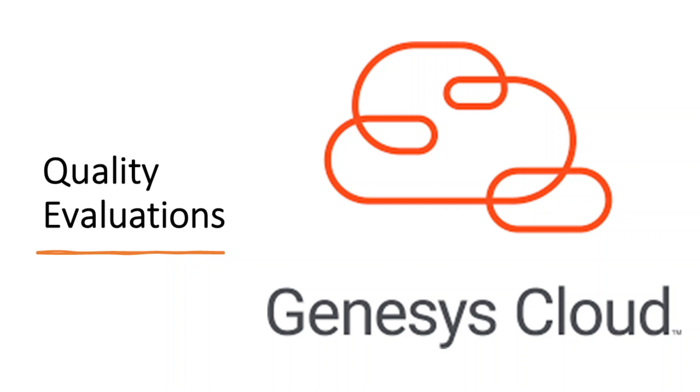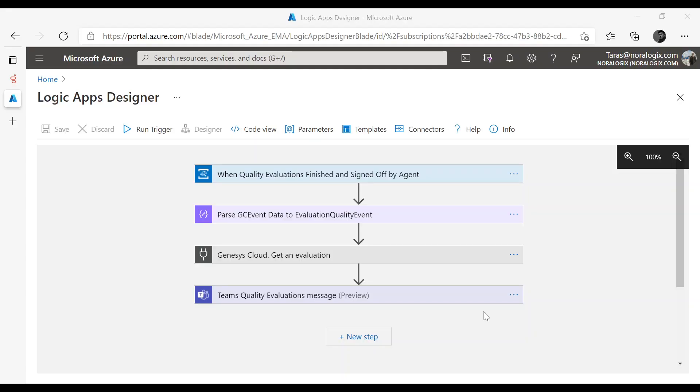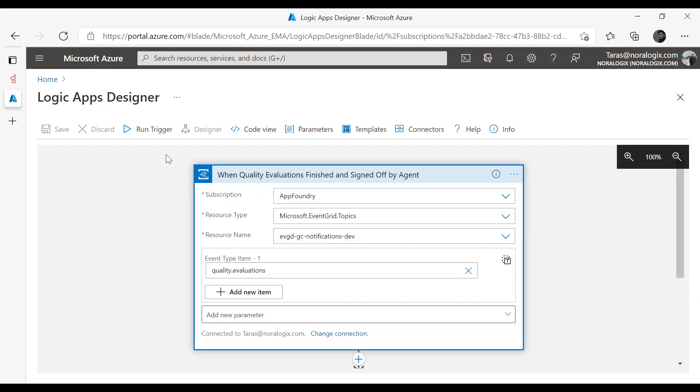Let's switch to Azure Logic Apps. As you can see, Azure Logic Apps subscribed to Neurologic's Genesys Cloud Events Event Type Quality Evaluations.